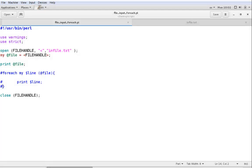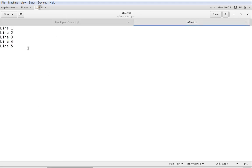Hi and welcome to this third video demo on Perl, where we're going to look at taking input from files and a special loop called the ForEach loop. To begin with, I made a little sample script and a file which contains five lines — line 1, 2, 3, 4, and 5 — and the idea is that we're going to read this file using the script, do stuff with it, and at the very end output to a second file.